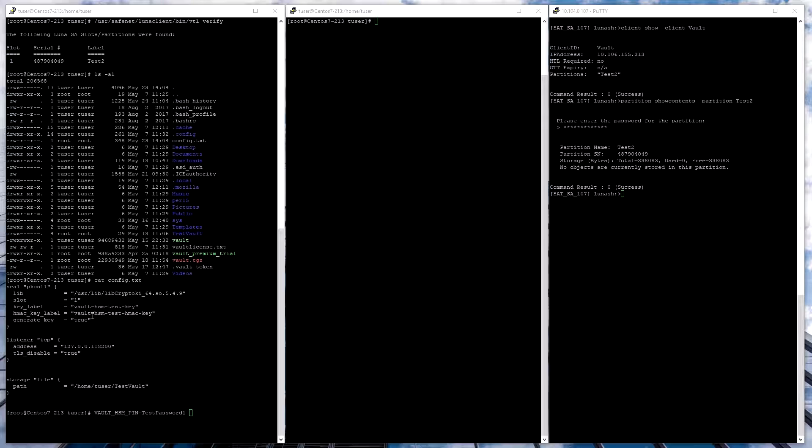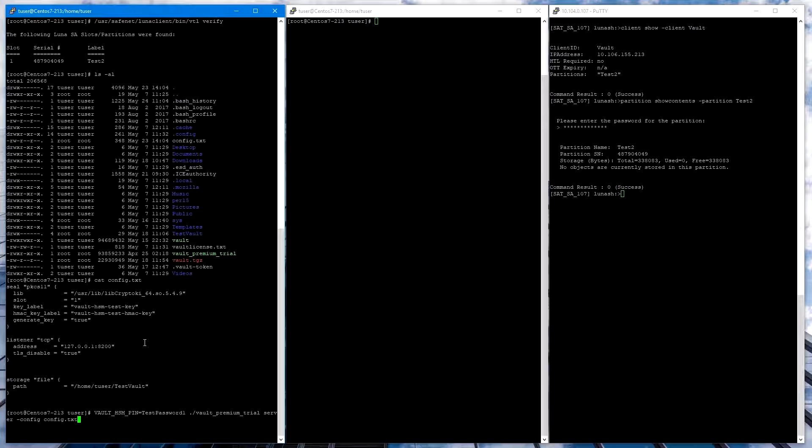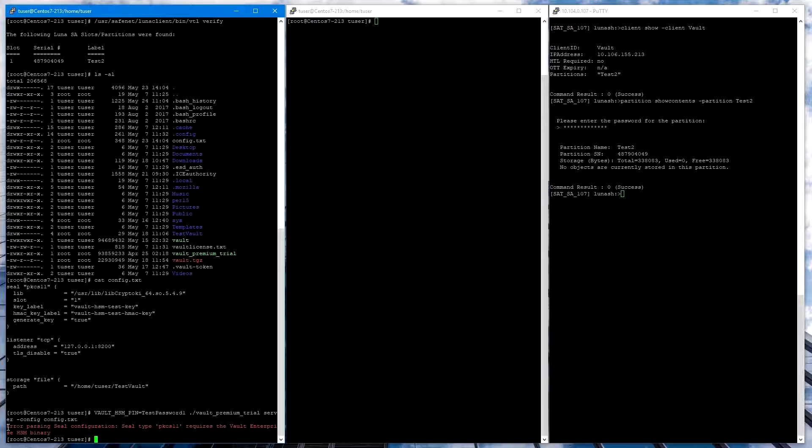And here we'll try running Vault Premium Trial so that we can see the error message. As you can see, the error message points out that you need the HSM binary.